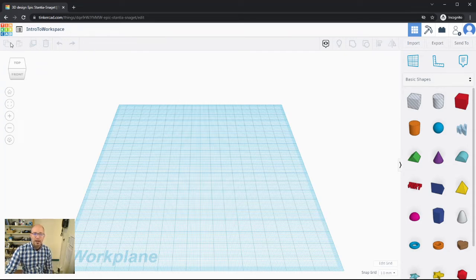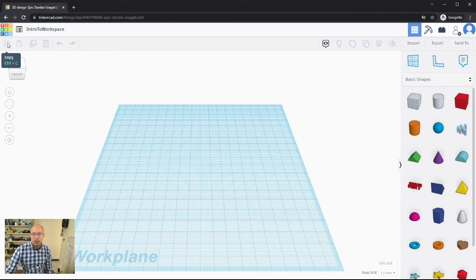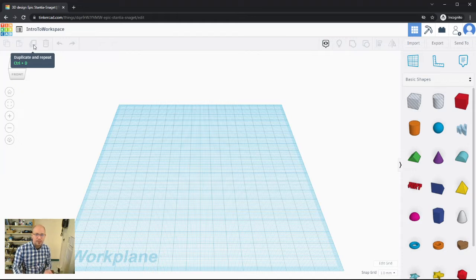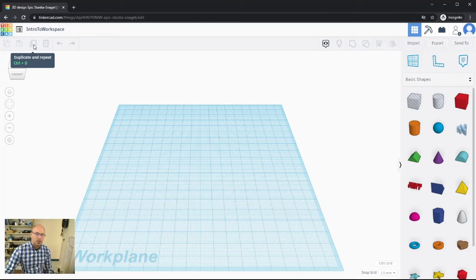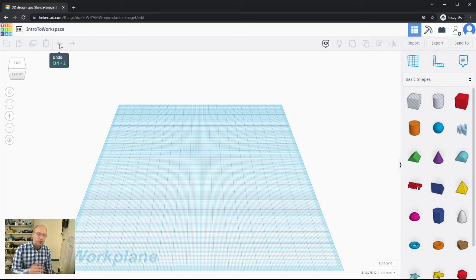Below that we have a toolbar, and most of it is grayed out because I haven't done anything yet. We have copy — the tooltip says Ctrl+C (or Command+C on Mac) — and paste with Ctrl+V. Next is the duplicate and repeat tool, which lets you copy and immediately place a part of your design using Ctrl+D. We also have the trash can to delete something, and you can also use the Delete key on your keyboard.